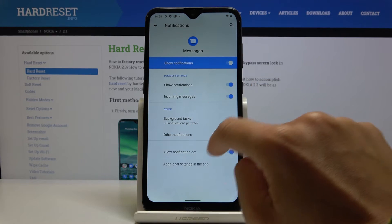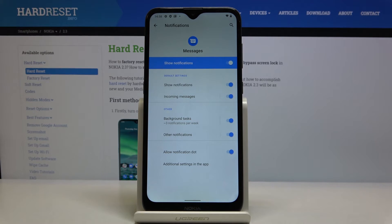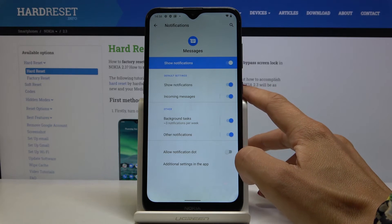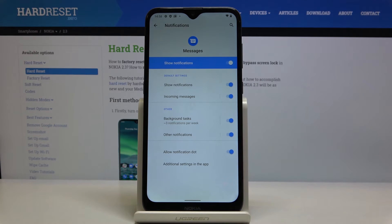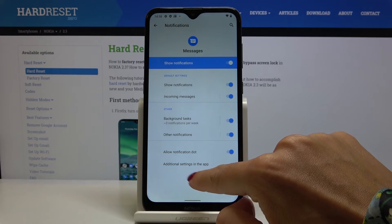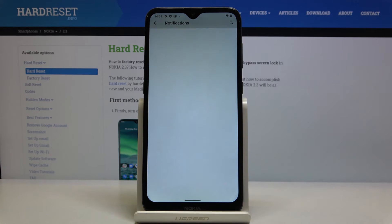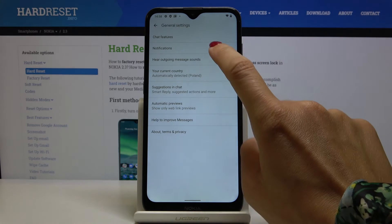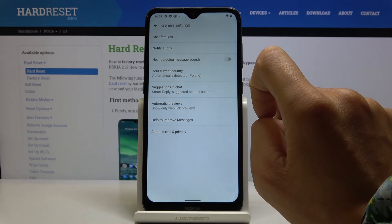If you open Advanced Options, you will be able to switch off notification dots. Also, if you click on Additional Settings in the app, you will be able to switch off the ongoing message sound.